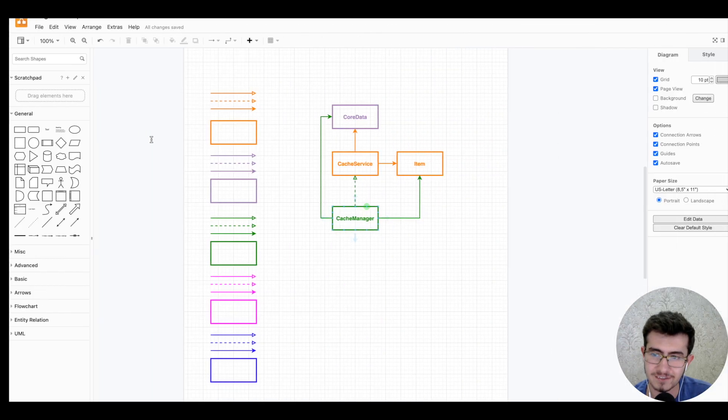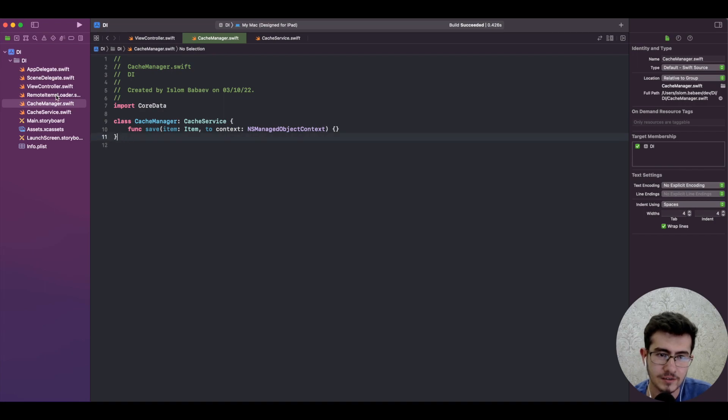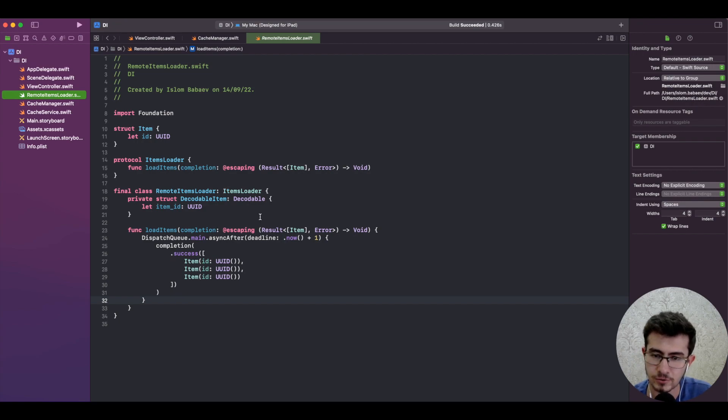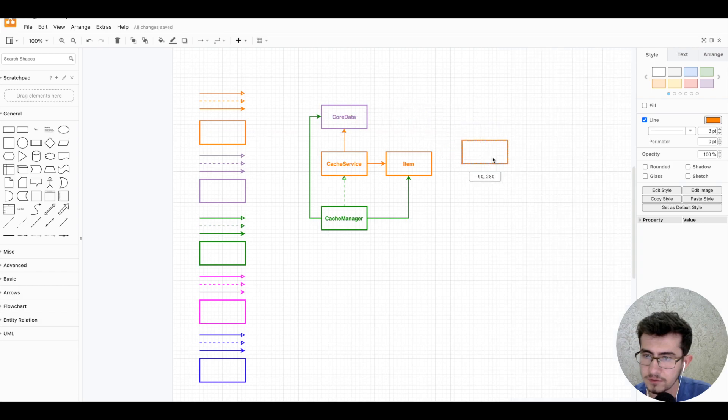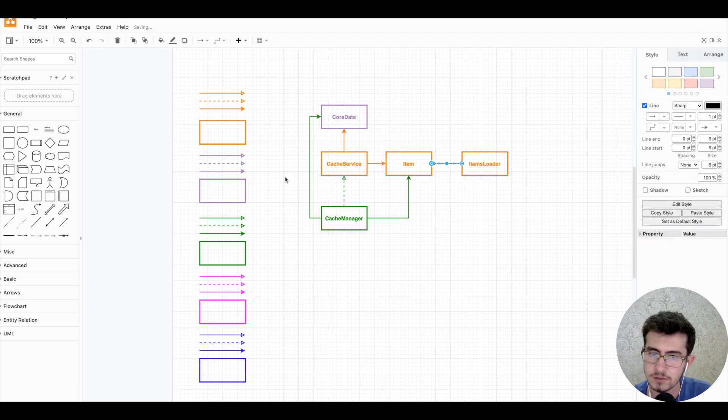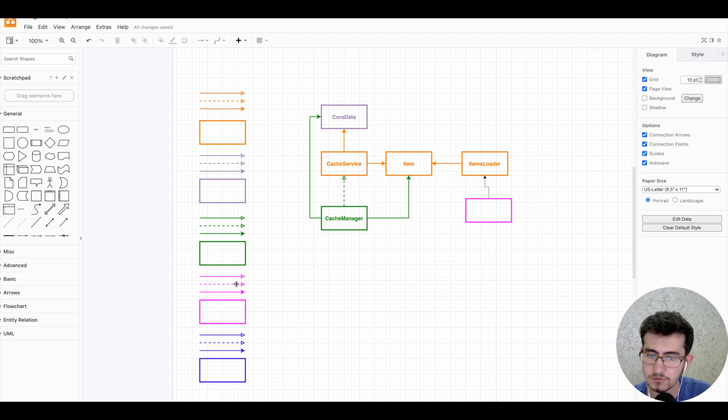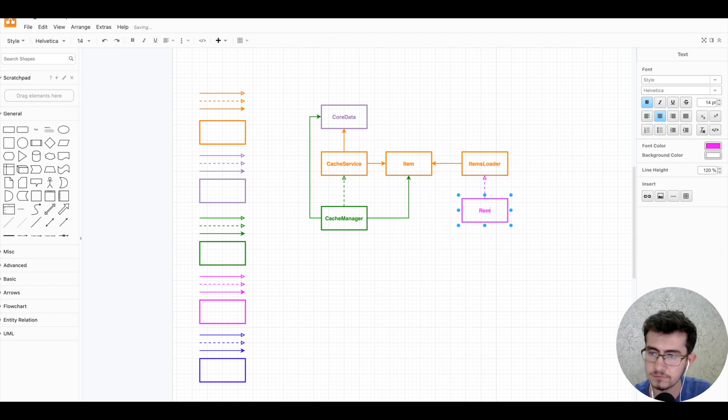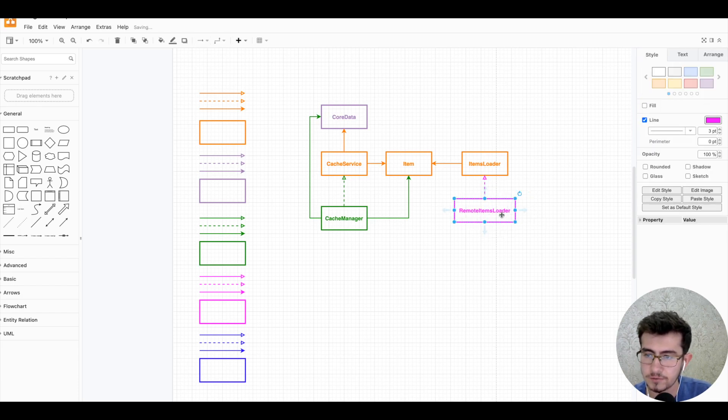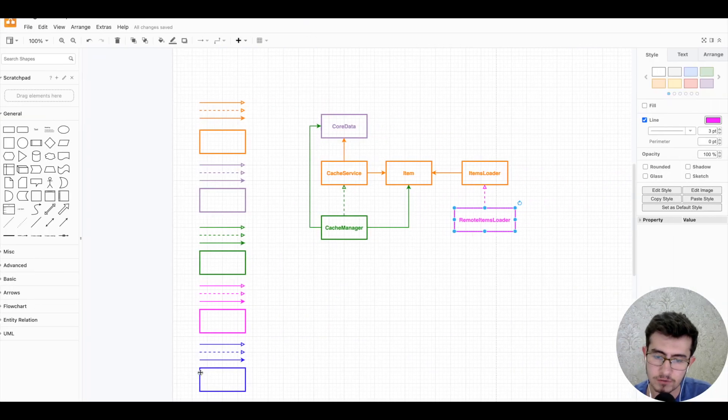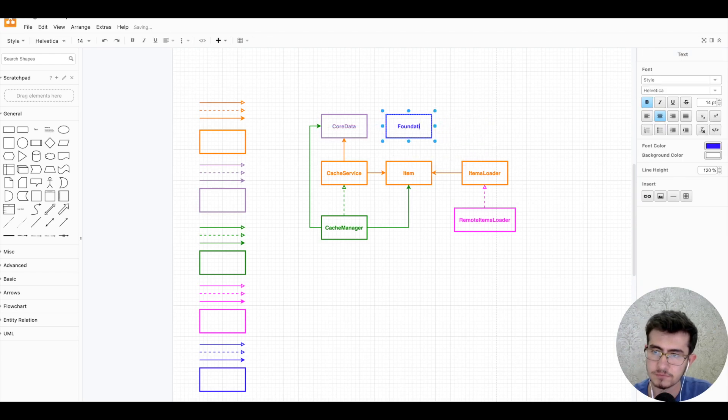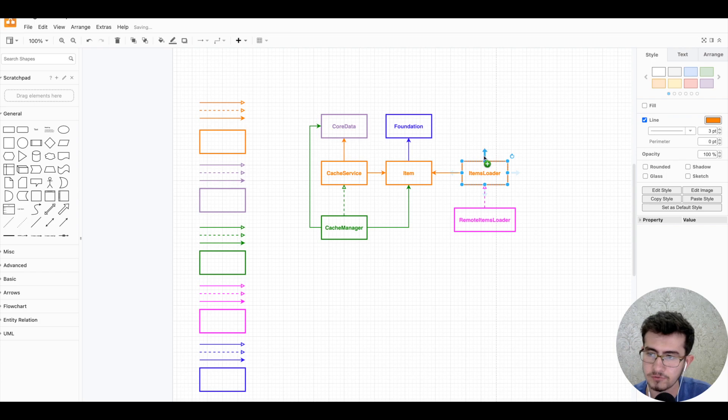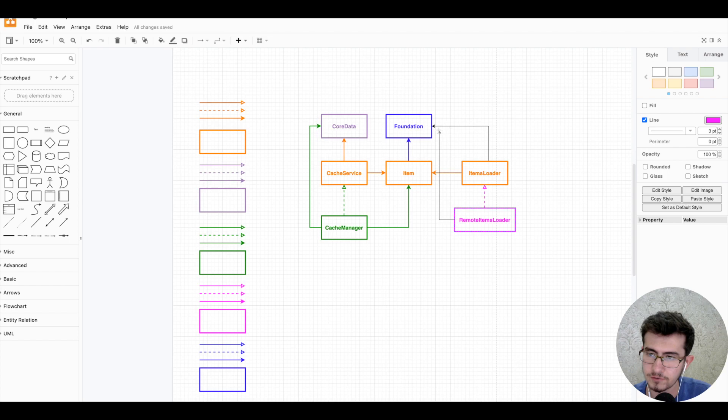As you can see, diagram starts becoming more and more complex although we have just like three lines of code here that defines protocol conformance. And we have our previous type which is Item, ItemsLoader, RemoteItemsLoader. Let's draw them as well. And this would be ItemsLoader - it depends on Item as usual. Then we have a RemoteItemsLoader that basically conforms to the protocol. And we can define Foundation as well somewhere here, and this one depends on Foundation as well. As a matter of fact, these also depend on Foundation and this one also depends on Foundation.